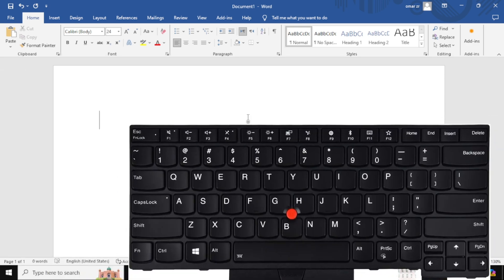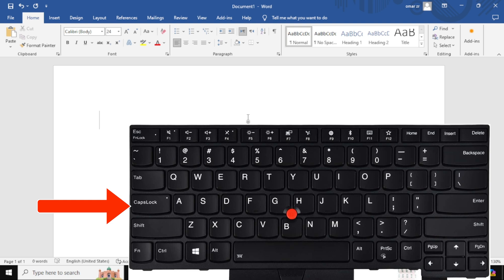The CapsLock key is usually located on the left side of the keyboard, above the Shift key. Press the CapsLock key once, and a light should turn on, indicating that CapsLock is active.